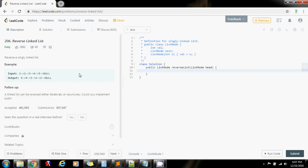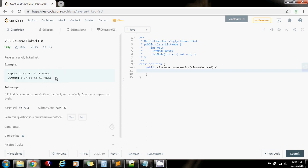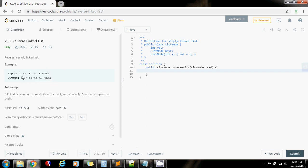Without further ado, I'm going to explain how to solve it. To solve this problem we're going to use the dummy node technique. With the dummy node technique, we're going to have a node that is a dummy with a value of negative one — just because it's a dummy, any value will do. Then we're going to go through the input linked list and every time we're going to take that node and insert it at the front of the dummy.